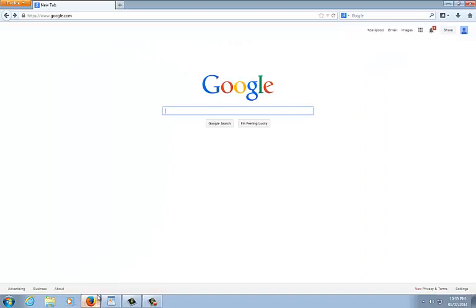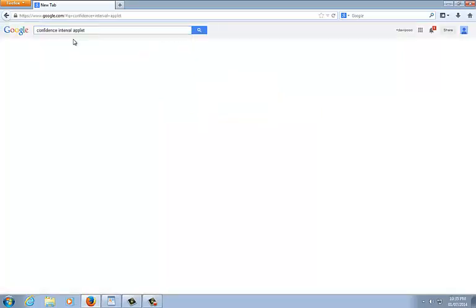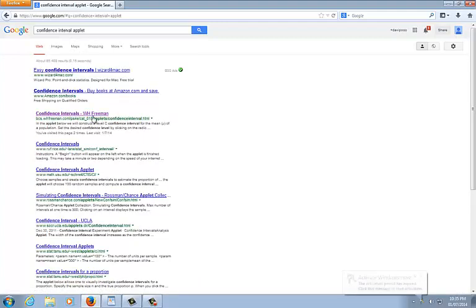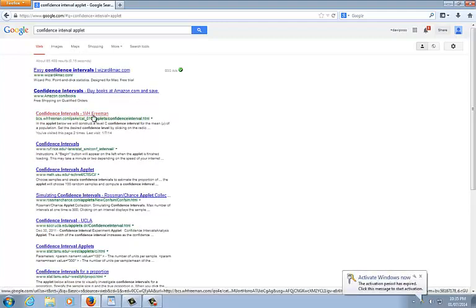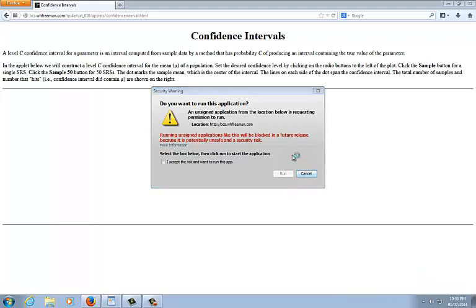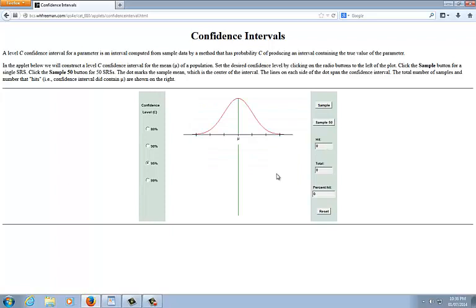So, open up a browser if you like, or you can just watch this. Go to a Google search and go to confidence interval applets. Okay, now you're looking for confidence intervals and it should say WH Freeman. I'm going to click on there. And we get this cool website that says confidence intervals. It does use Java to run. So if you don't have Java, you can download it for free. If you are having trouble doing that, you can come see me for help or you can just watch this video and see what I do.